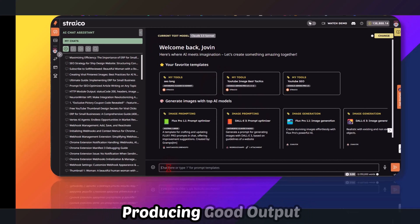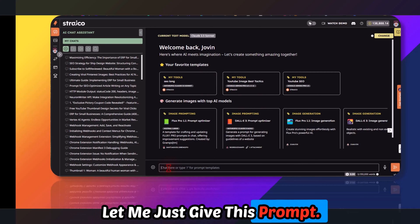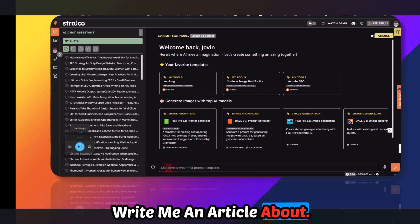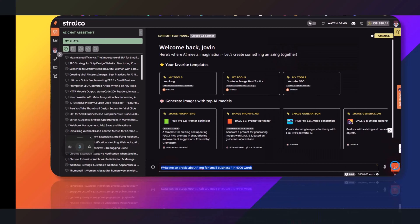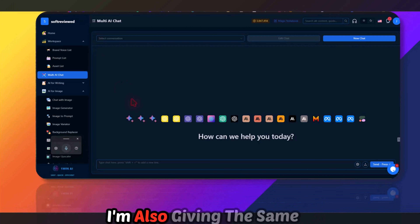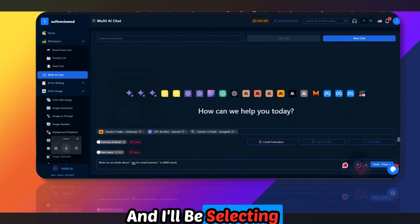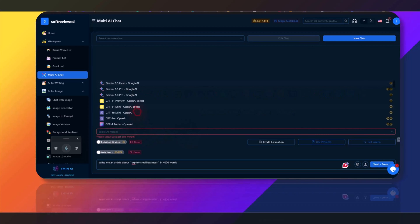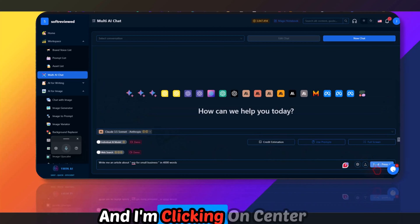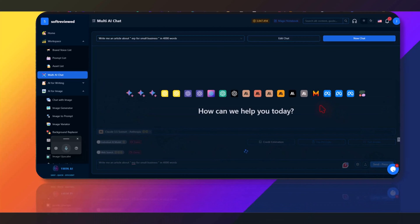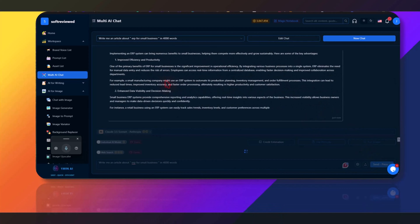I'll give the prompt: 'Write me an article about ERP for small business in 4000 words.' I'm copying it and giving the same prompt in both tools, selecting Claude 3.5 in one. Let's see — I don't like how the output is formatted here, that's something these guys need to improve on.